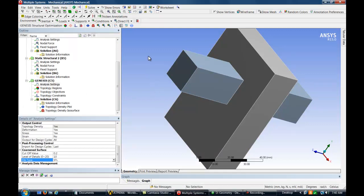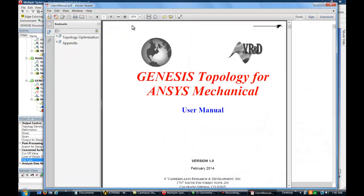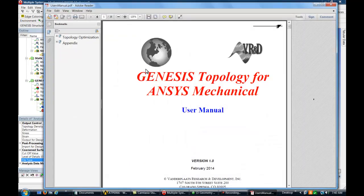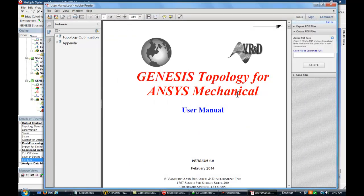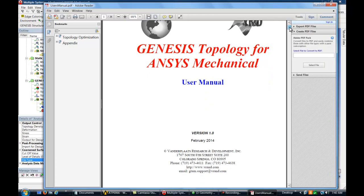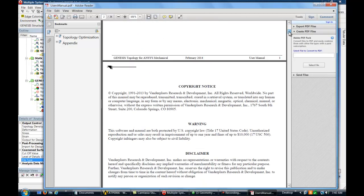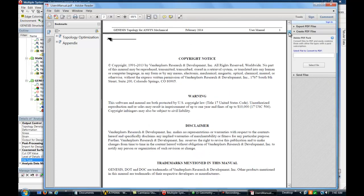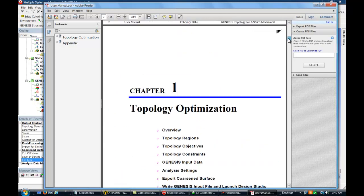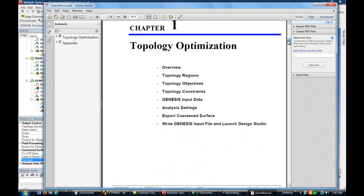One last item. The Help button on the Genesis Toolbar will bring up the GTAM users manual. The user manual will help explain in more detail most of the topology optimization items seen in this demo.